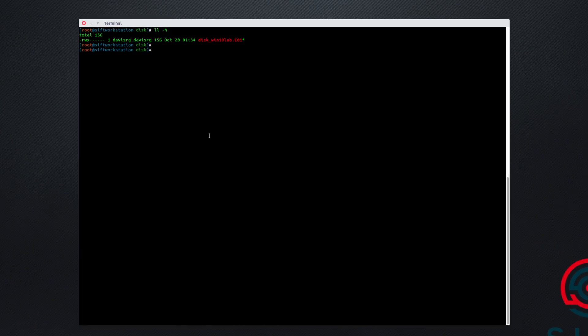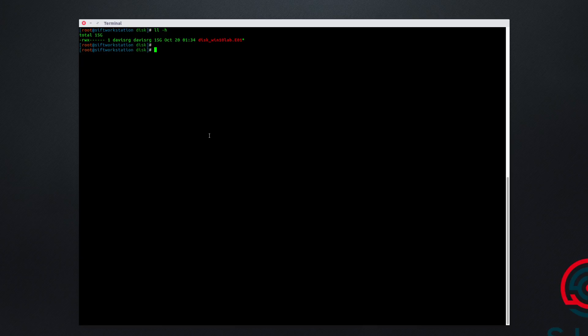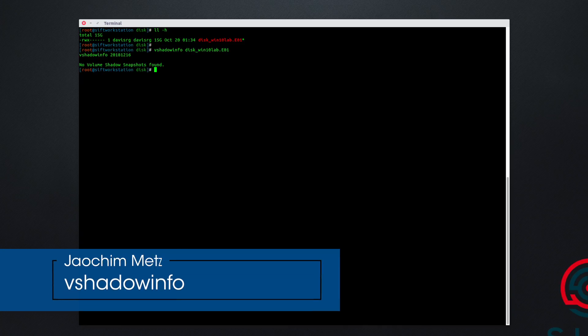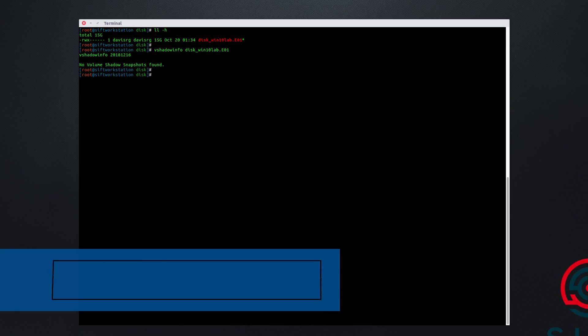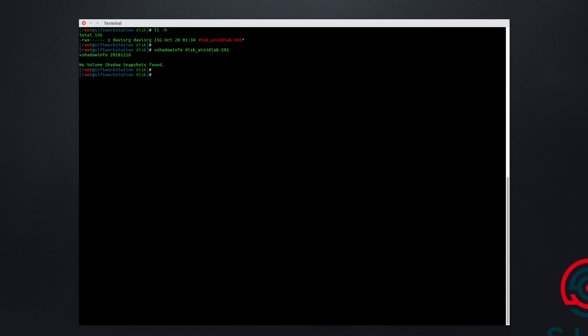Let's go ahead and minimize the cheat sheet. And I have an external drive connected to the SIFT workstation. And you're looking at a 15 gig E01 Windows 10 disk image. First off, if I run vshadowinfo against the disk image, it's actually going to tell us that there are no volume shadow snapshots found.